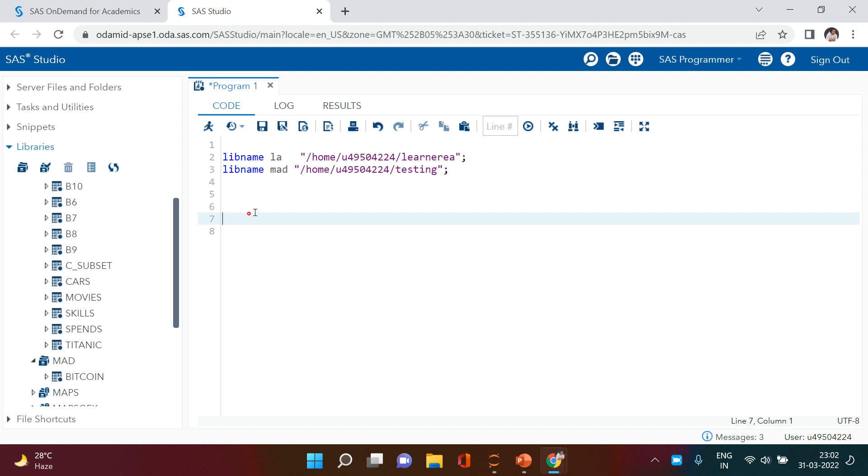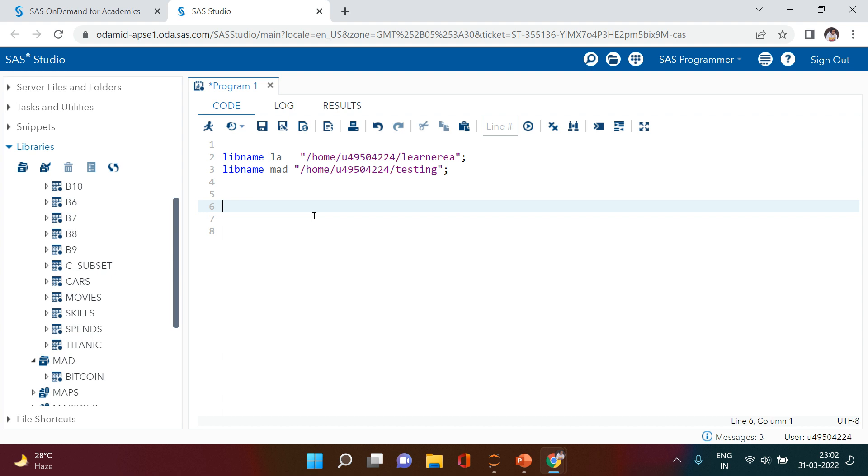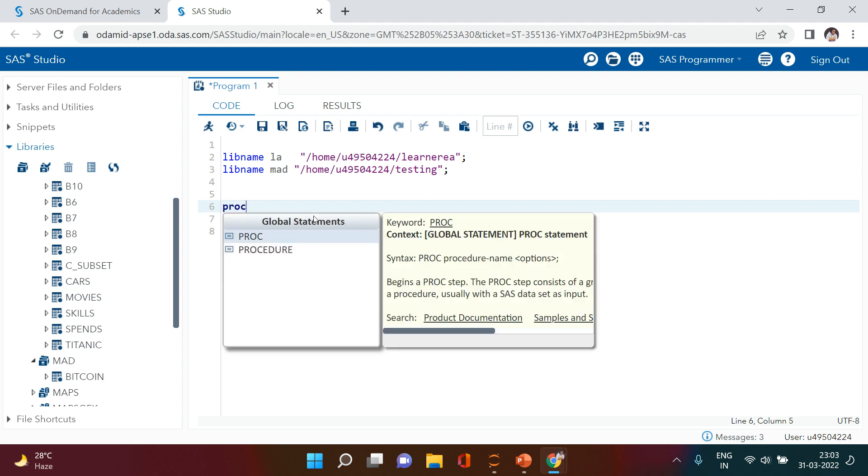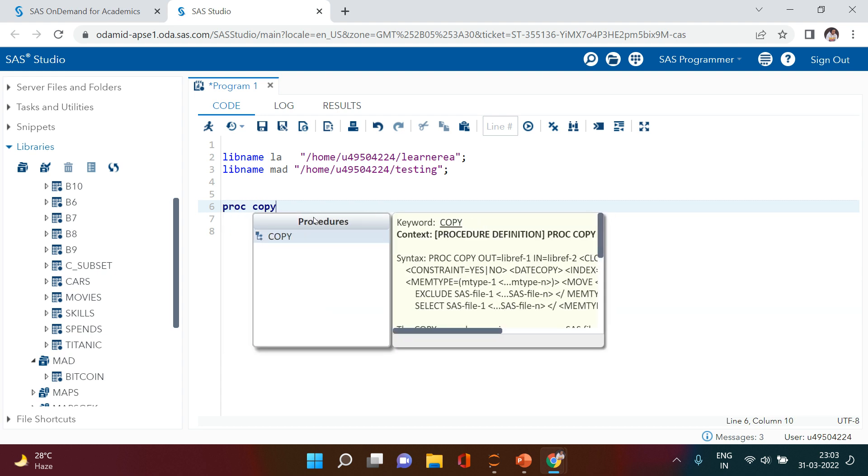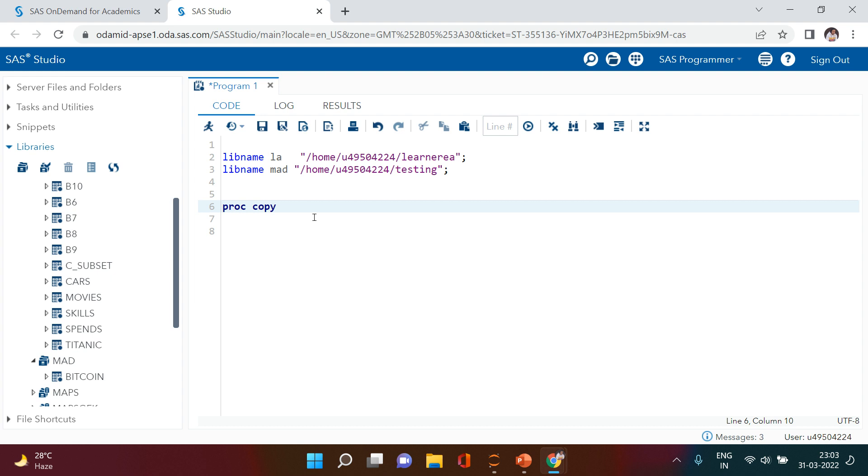Sometimes we might struggle to do this. How are we going to fix this? All that you need to do is use a very interesting procedure: PROC COPY.